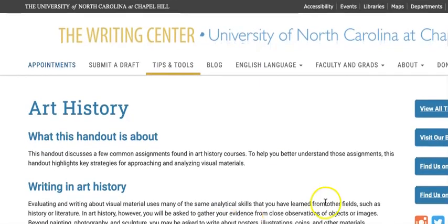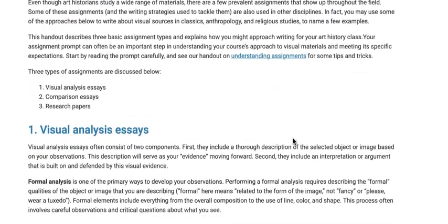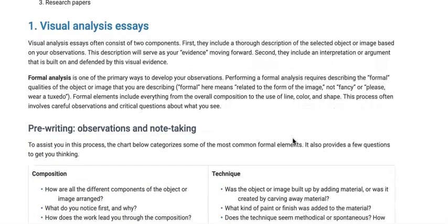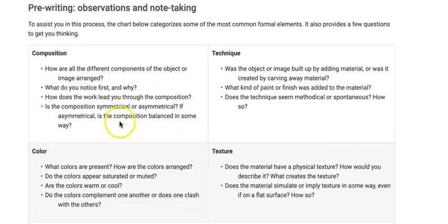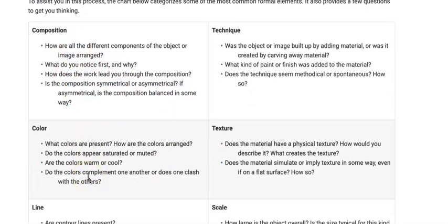I like the University of North Carolina website because it gives you really good, concise information on how to write a visual analysis. Right here you can do an outline like this — paying attention to the composition and the color. It's basically what you're observing, which you can do before searching for any scholarship. The visual analysis is mostly about your observation, what you're seeing in your chosen art piece.